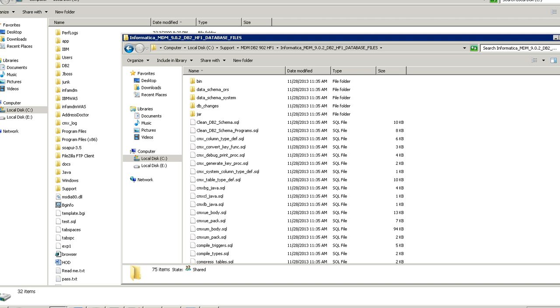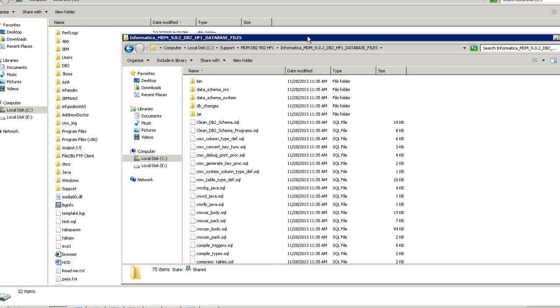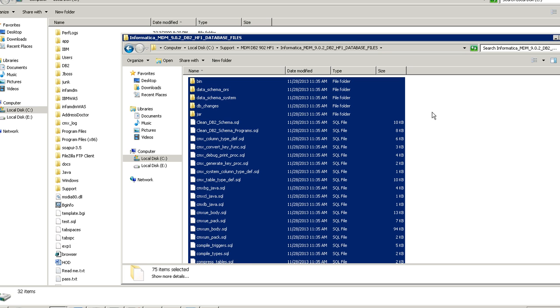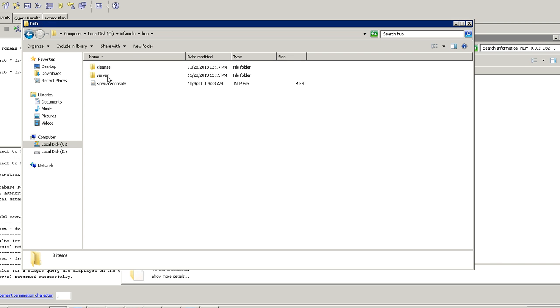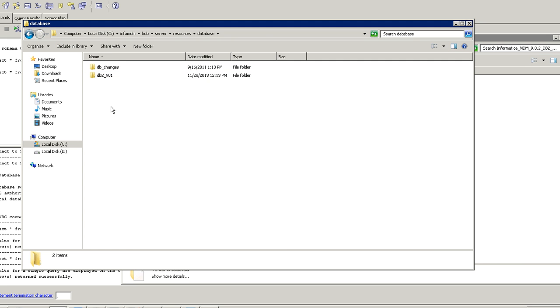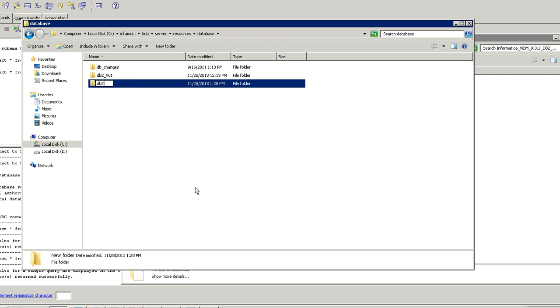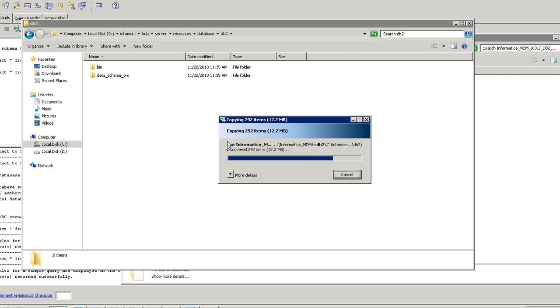Let's see a quick demo on how to upgrade the CMX system as well as how to upgrade the ORS. Now I am going to the DB2 9.0.2 database file location. I am copying the entire file, and this is my current MDM DB2 9.0.1 installation location. In the server folder under resources and database I will have the database fix, so I am going to rename it to 901. Then I will create a new folder and copy the DB2 9.0.2 files.